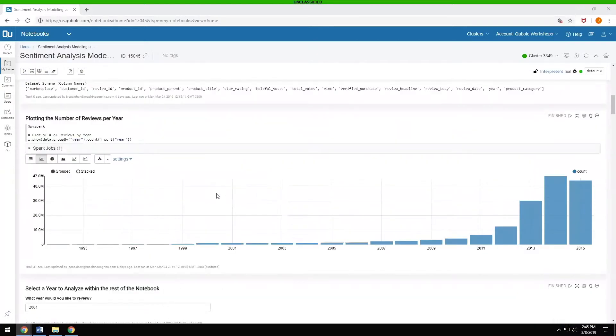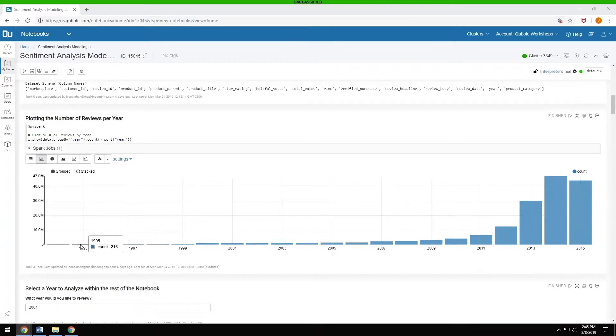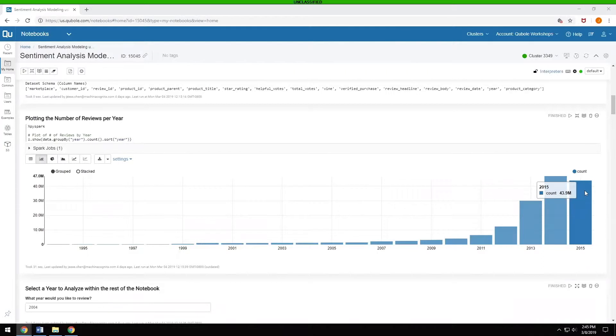This is a data set that goes all the way back to 1994, but you can see that it ranges in amount of data that is available to you. Back in 1995 with 216 reviews, and it goes all the way up to 2014 and part of 2015, where we're up to almost 50 million reviews per year.